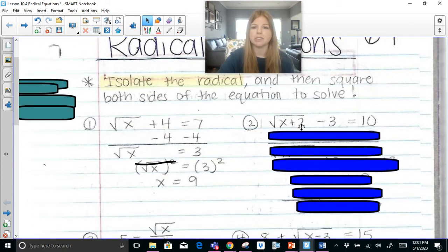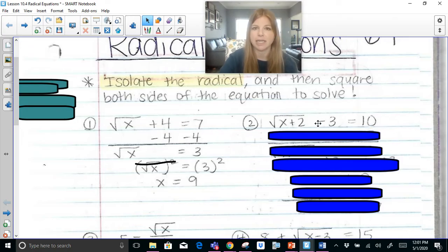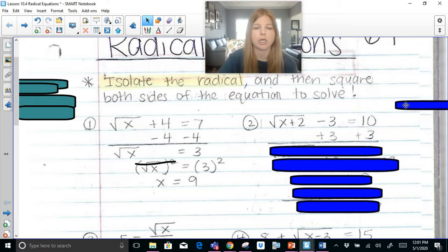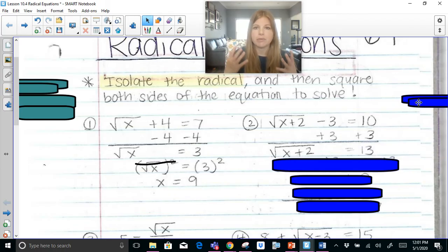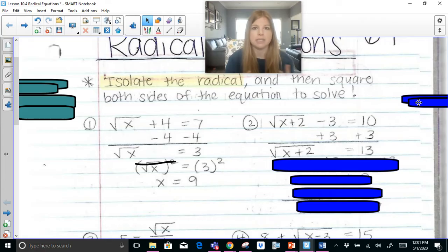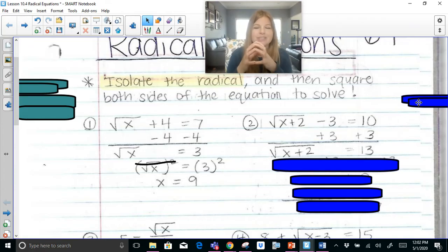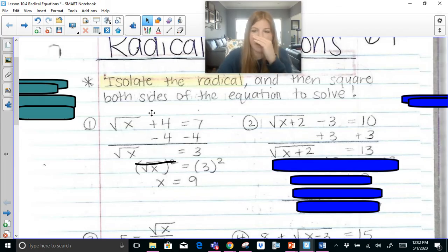Square root of x plus 2 minus 3 equals 10. I need to get this radical to be by itself. I've got this negative 3 on the same side of the equation, so I'm going to add 3 on both sides. I'm then left with the square root of x plus 2 equals 13. Now once I have the radical by itself, please don't subtract 2 — you can't. It's the square root of x plus 2, that entire expression.